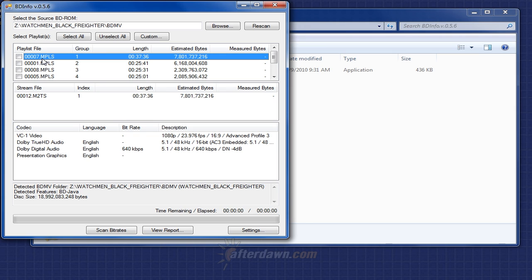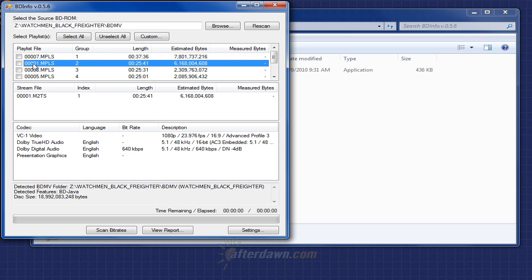In rare cases, the title with the longest duration is an extra rather than the main title, which once again may require some trial and error to discover. In the case of my disc, I actually know that this is the main feature, simply because I know the length is 25 minutes and 41 seconds, rather than 37 minutes and 36 seconds.